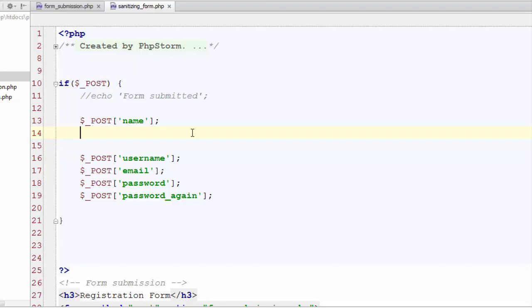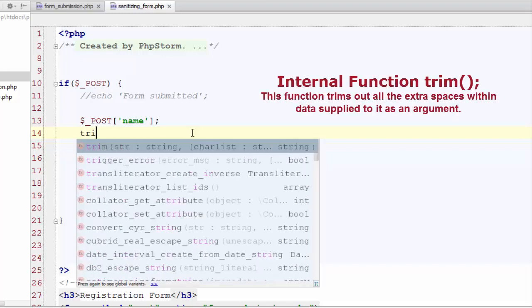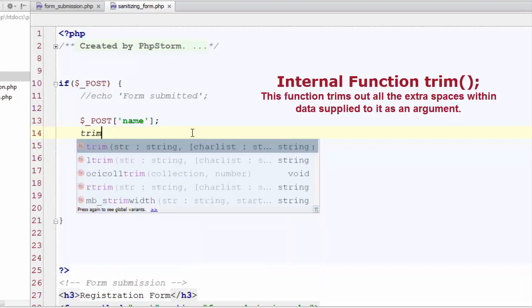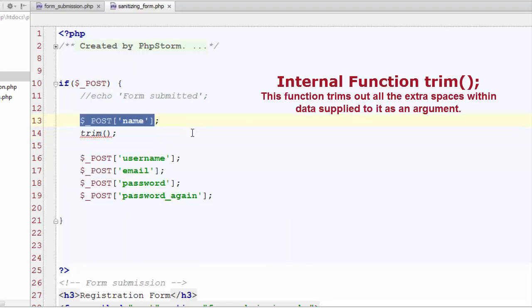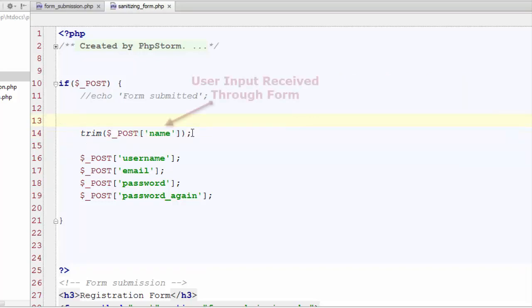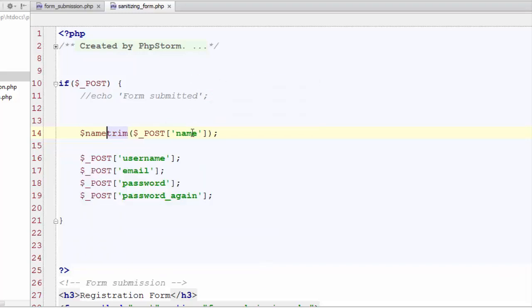So first one is trim. This function trims all the extra spaces used within the input supplied by the user. Let's just cut the input and paste it within this function. Now we want to use the trimmed version of the input, so let's just store this in a variable of our own and name it as $name.